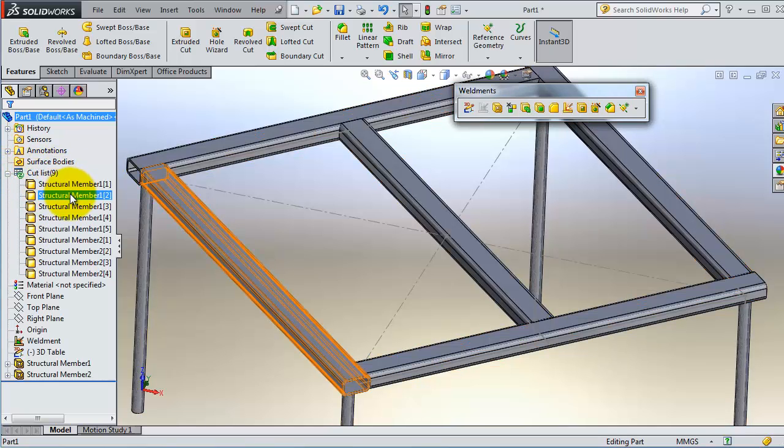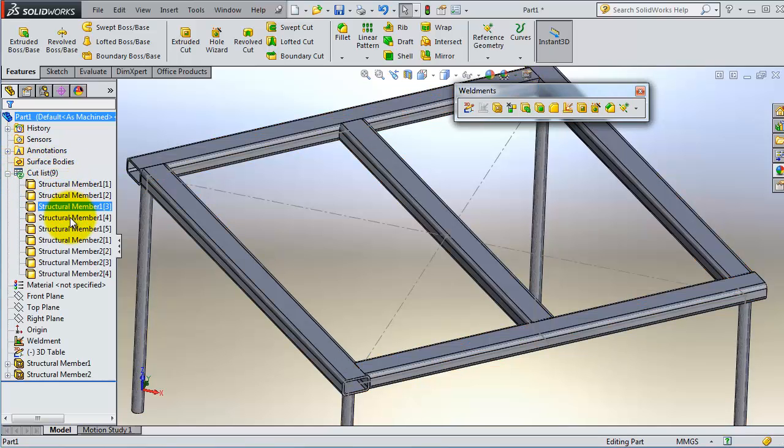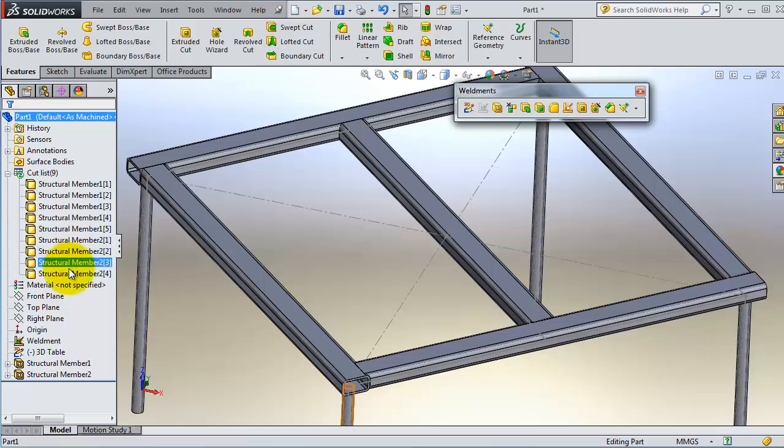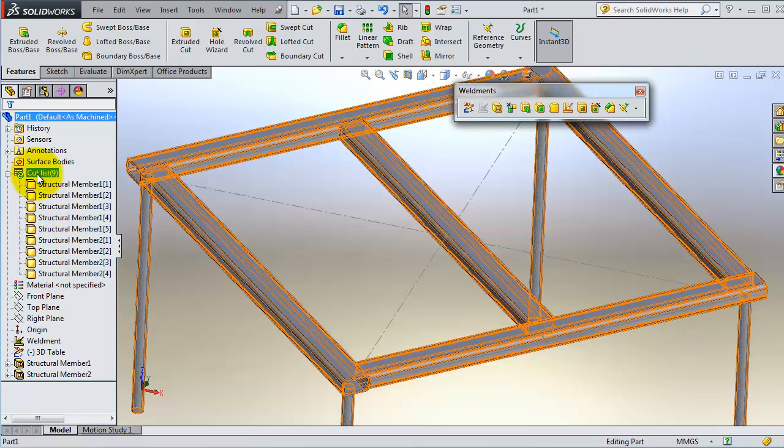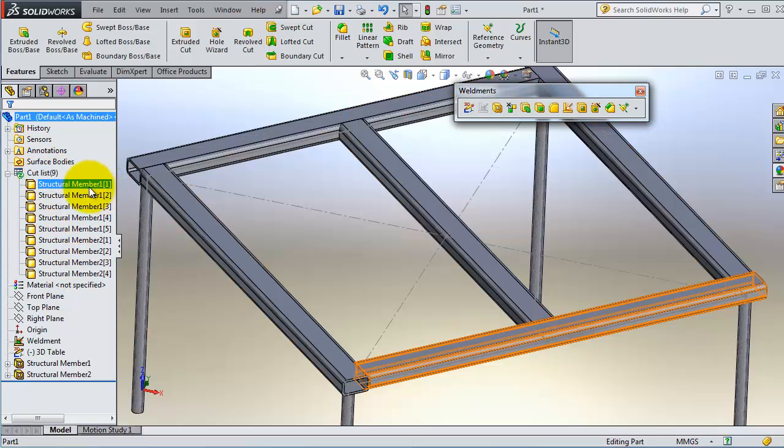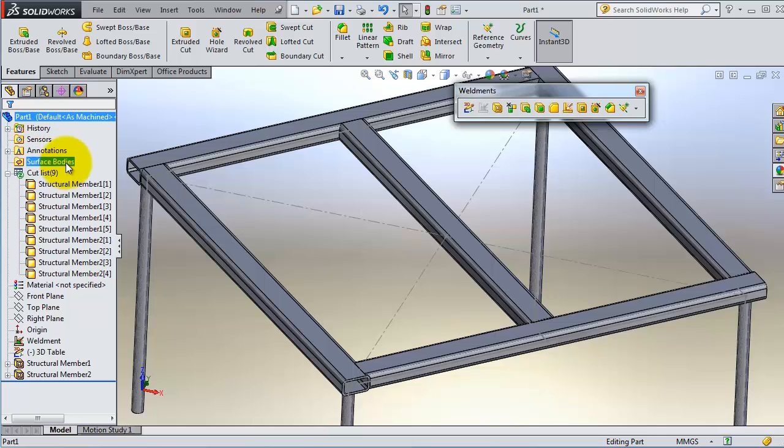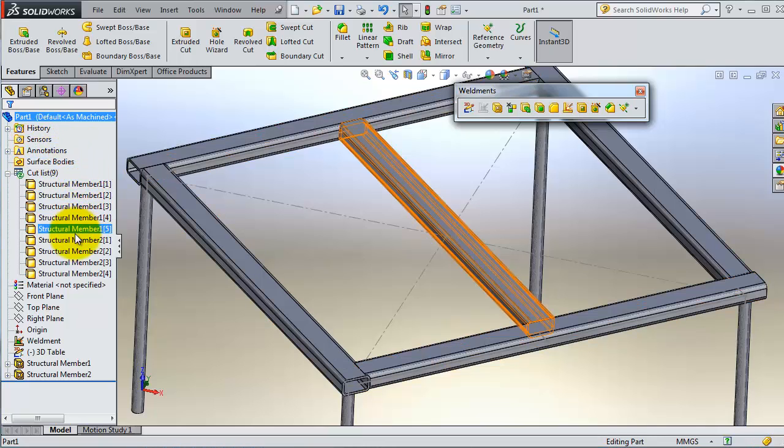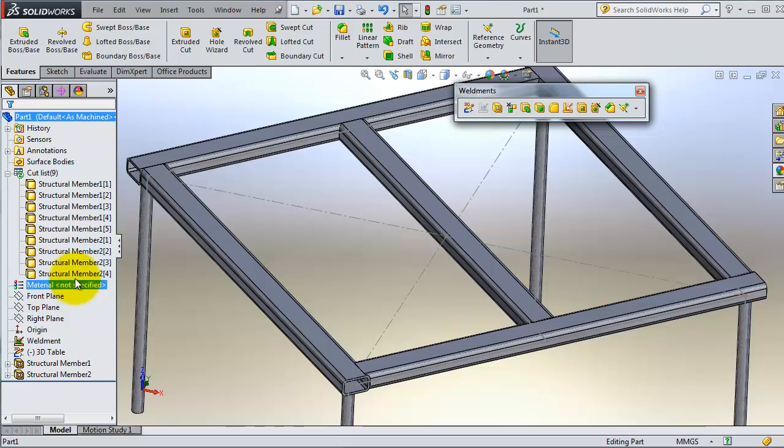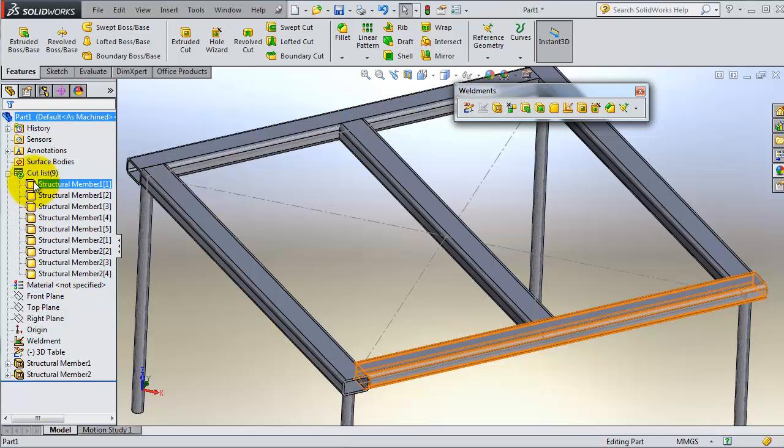So there is a third type now. You know it is a cut list. We have surface bodies, we have solid bodies, and we have members.